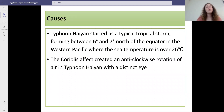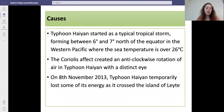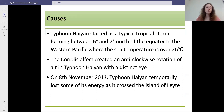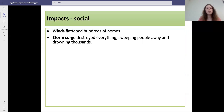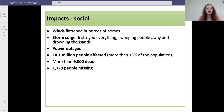The Coriolis effect created an anti-clockwise rotation with a distinct eye. On the 8th of November 2013, the storm temporarily lost some of its energy as it crossed the island of Leyte. Here are some of the social impacts.